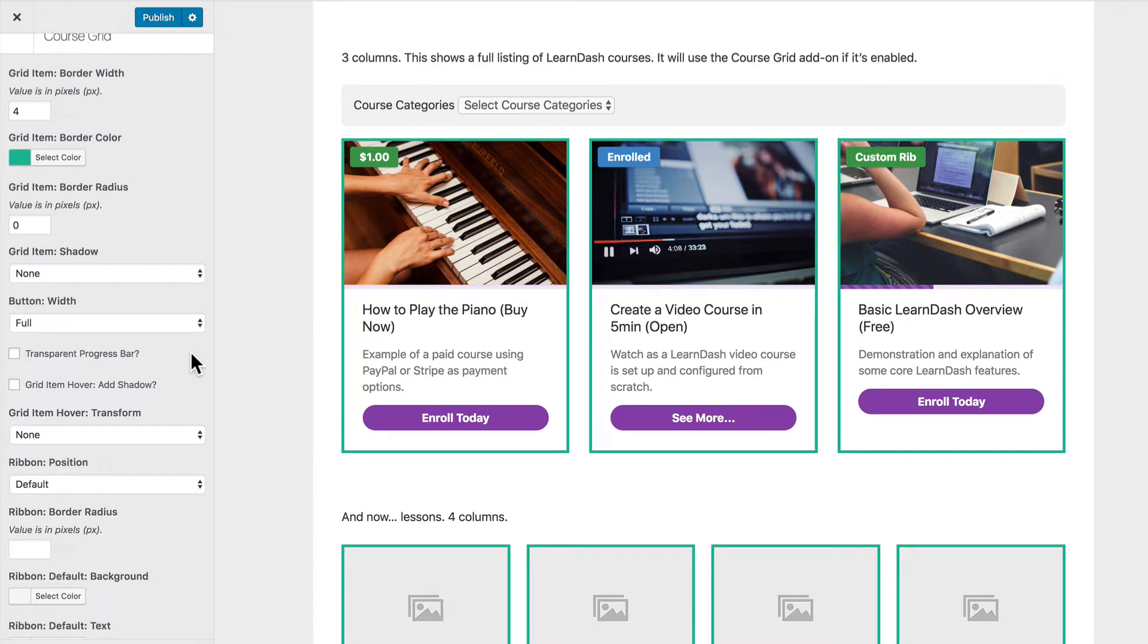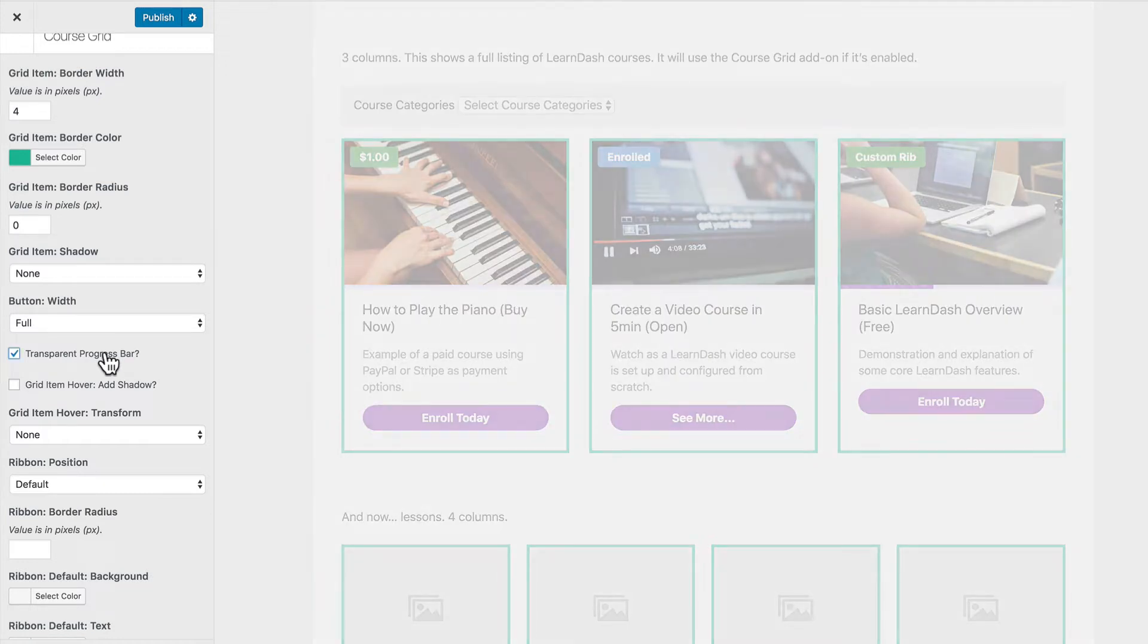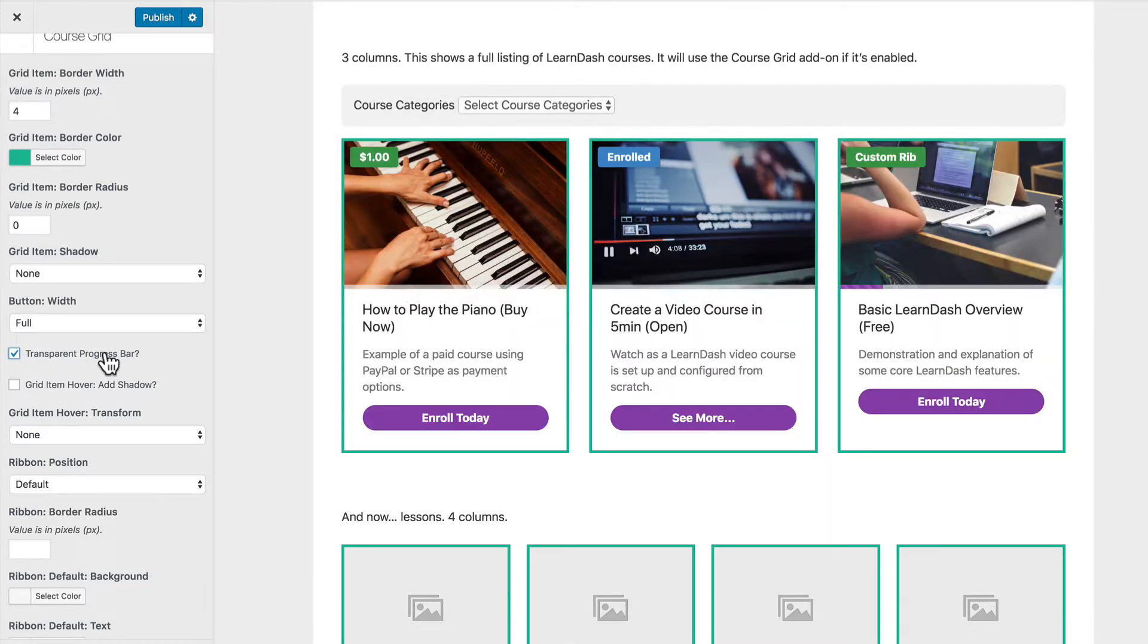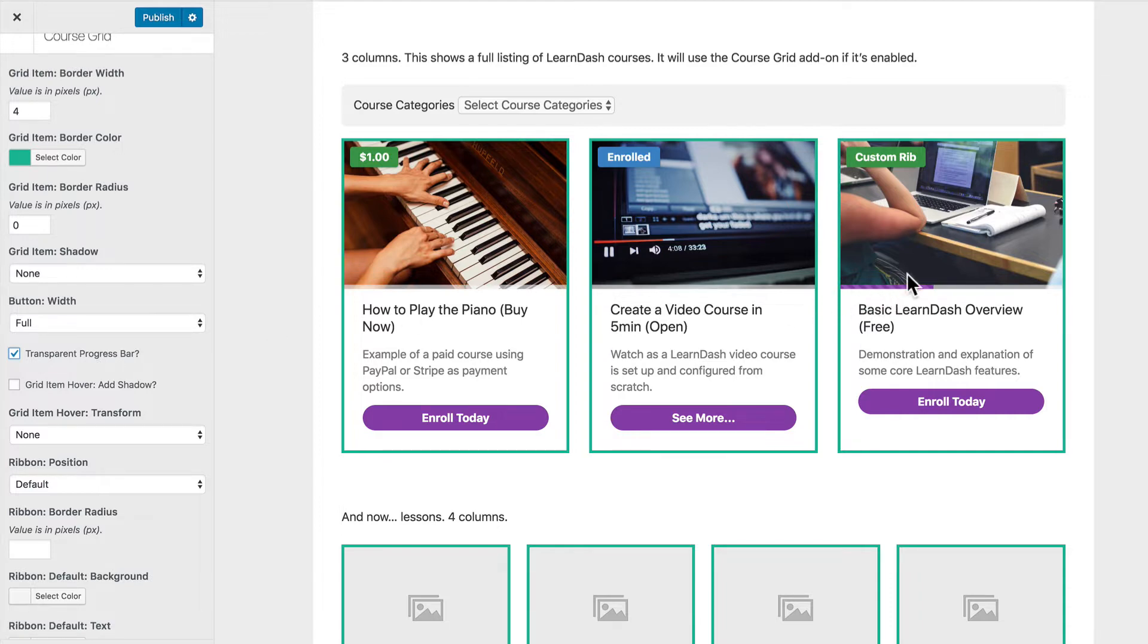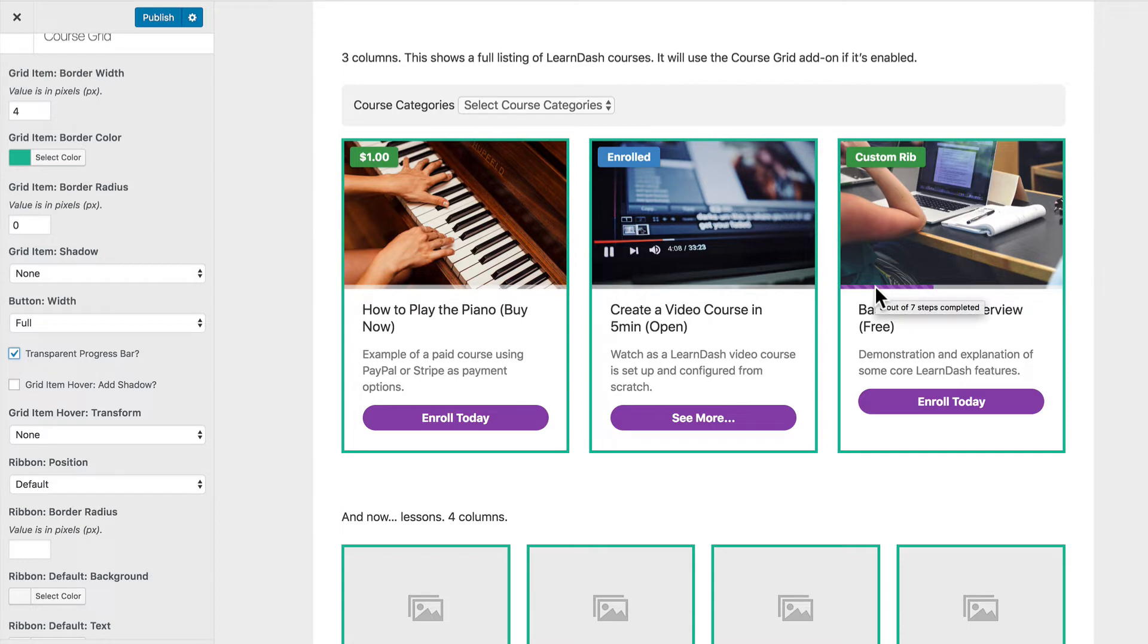So watch these transparent bars as I go ahead and check this box. You'll see they turn to this white with a little bit of transparency so you can see the image behind it. And yet this full purple indicator that actually shows where you are in terms of the progress of your course, that stays 100% and covers the image. It's just the white incomplete part of the bar that you can see some of the image behind it. So that's a nice little feature there.